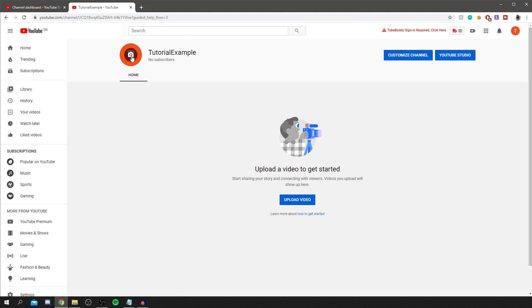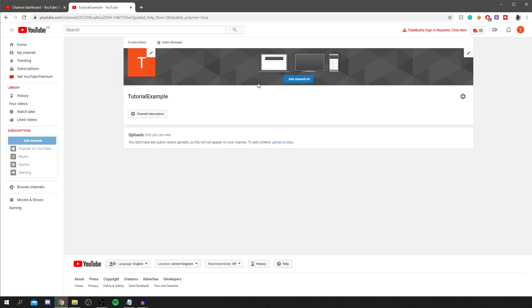Now on your new channel, you can go and add an icon by clicking there. You can customize your channel by clicking Customize Channel and you can add banners, add channel description. So cool. And yeah, that's pretty much everything you need to know.